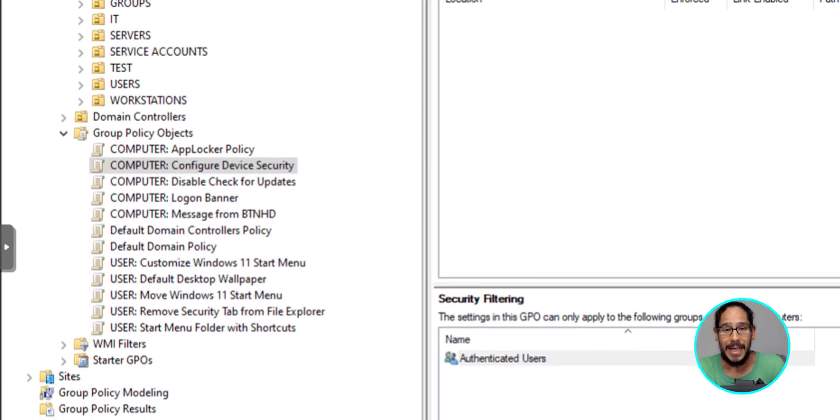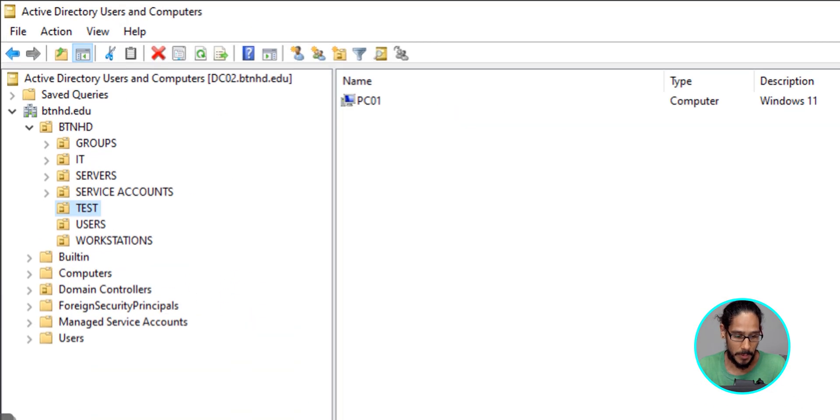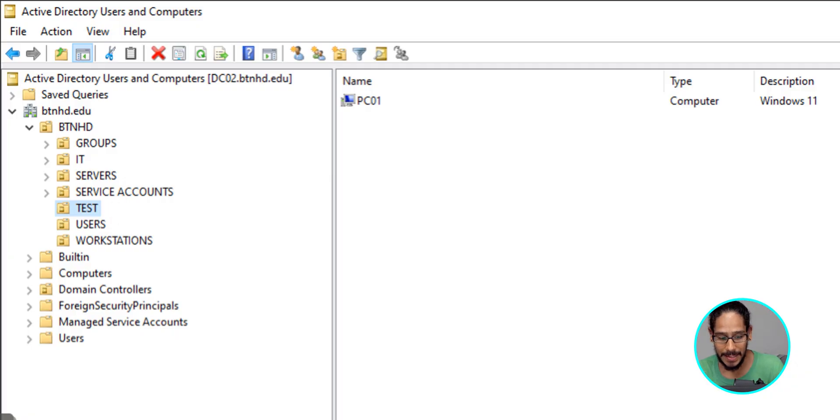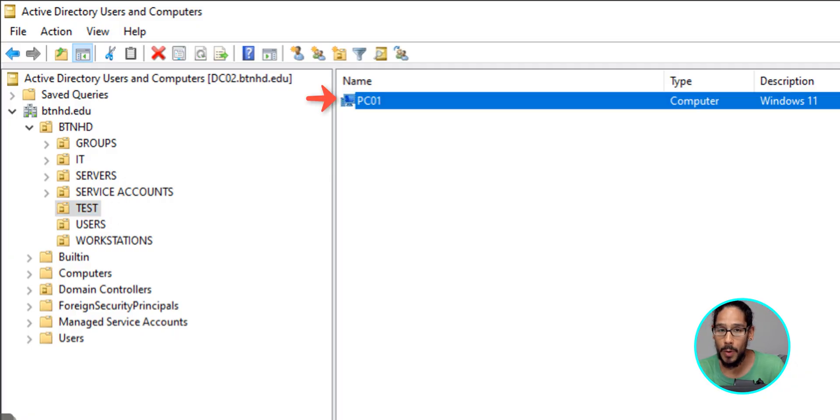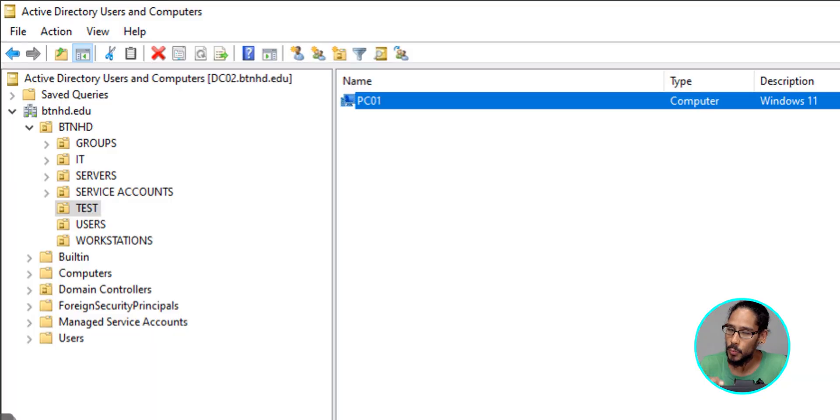Now it is time for us to apply to an organizational unit. I'm going to apply to this particular OU test. And within test, we have PC01. PC01 was the machine that I showed you guys, that screenshot that had the exclamation point. PC01 is the one with the crazy exclamation point which I was trying to get rid of via a GPO. So this is the one, this is my guinea pig.